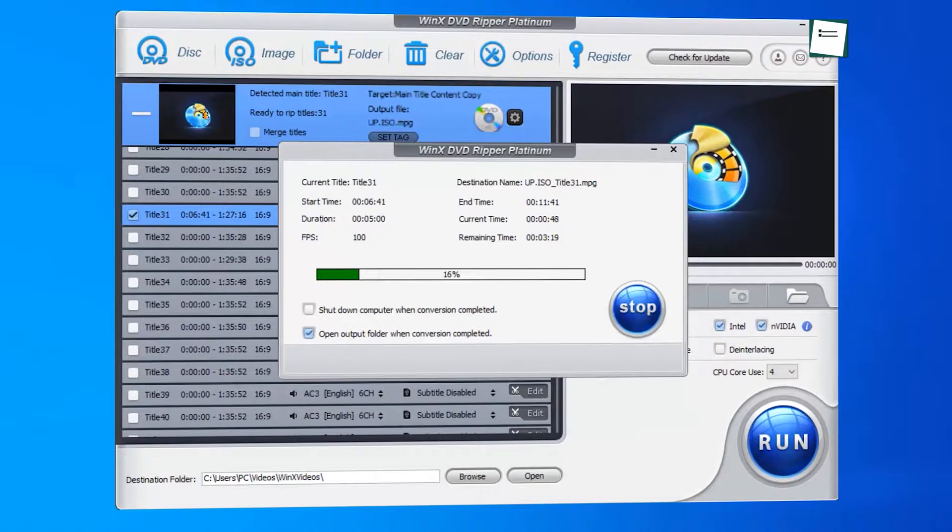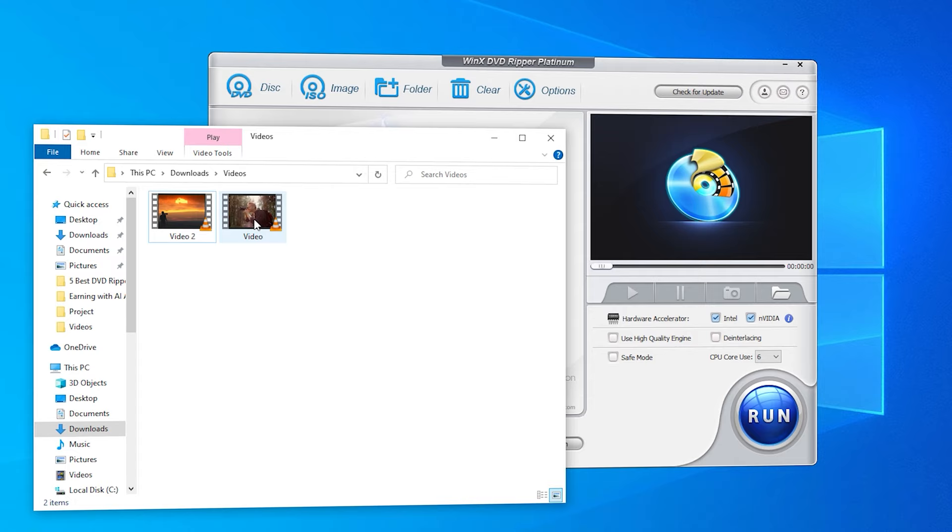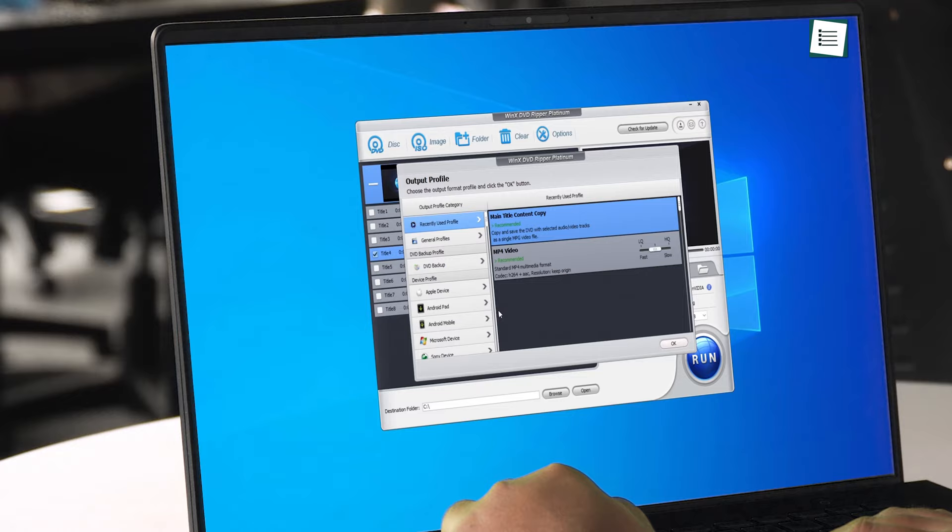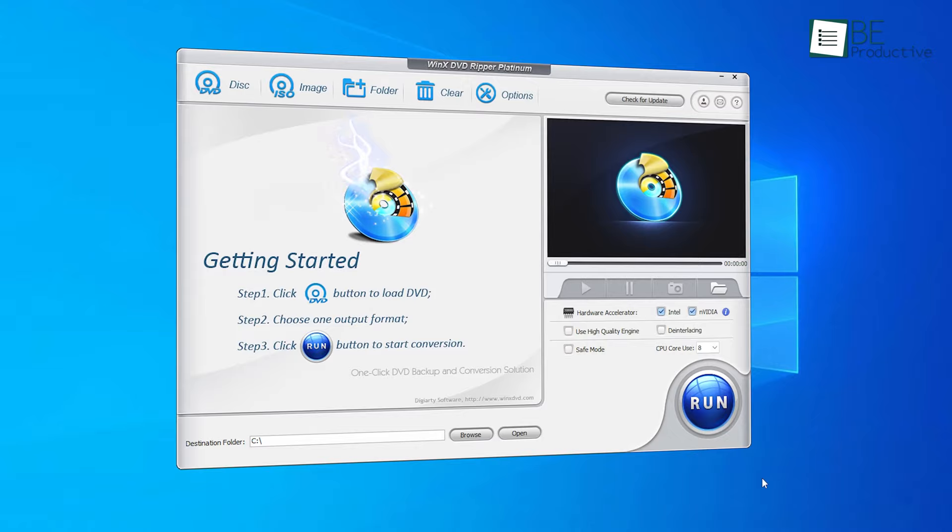With fast ripping speed, strong DVD support, and impeccable audio and video quality, WinX DVD Ripper Platinum has been the go-to choice for over a decade. The user-friendly interface allows you to rip DVDs, ISO images, and folders to any format compatible with mobile devices, TVs, hard drives, cloud services, streaming servers, and more.